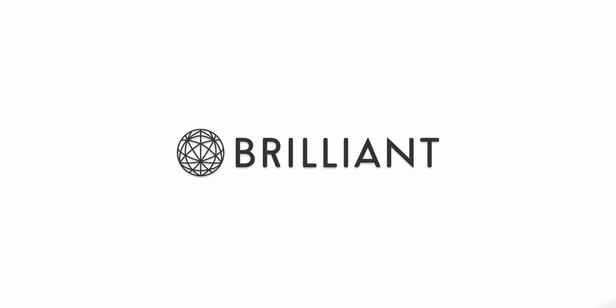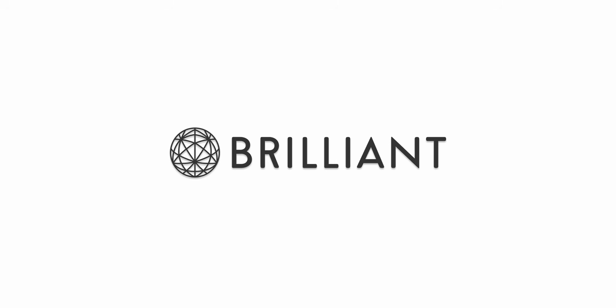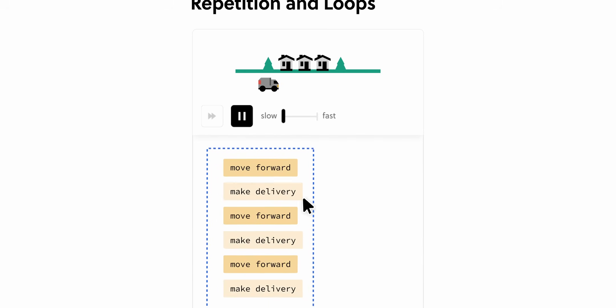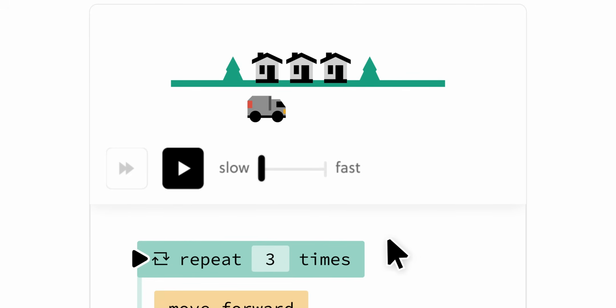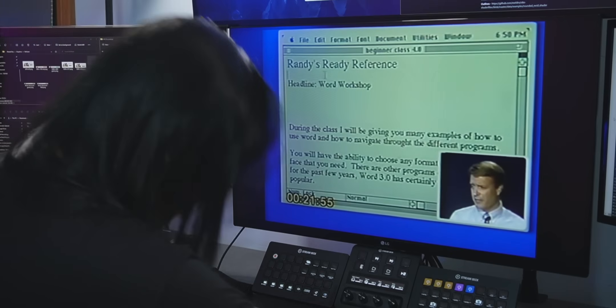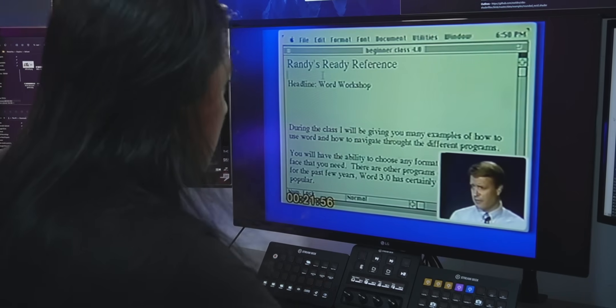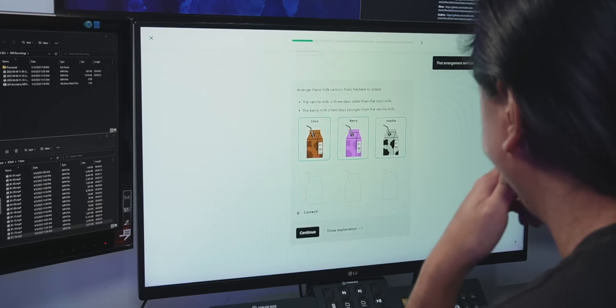Let's take a minute to talk about today's sponsor, Brilliant. Brilliant is an online learning platform that specializes in math and science. But don't think this is just another website with a ton of videos that are just going to go in one ear and then out the other. Their focus is on highly engaging and interactive problem solving.